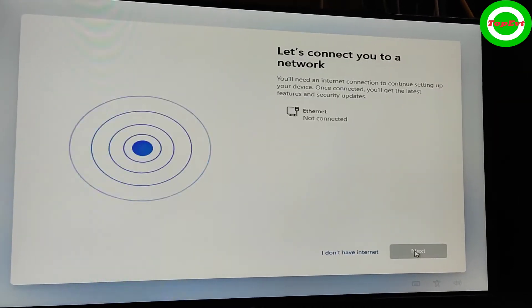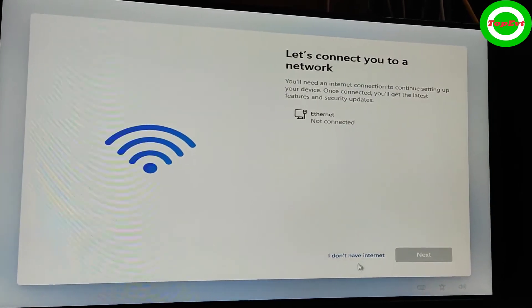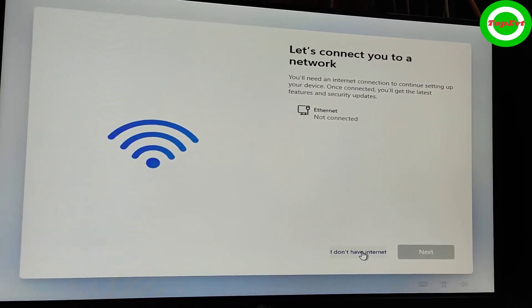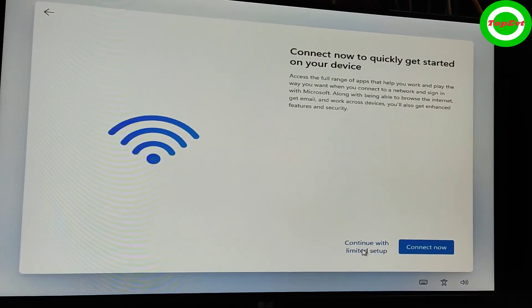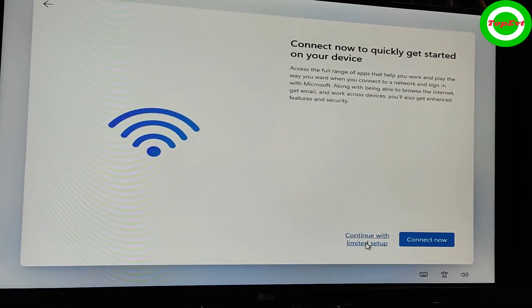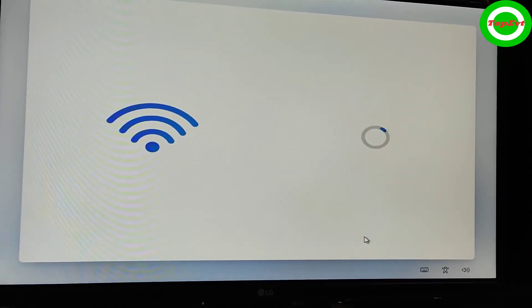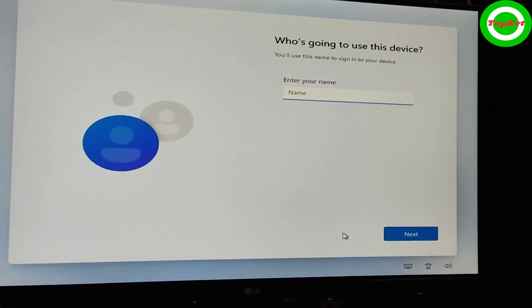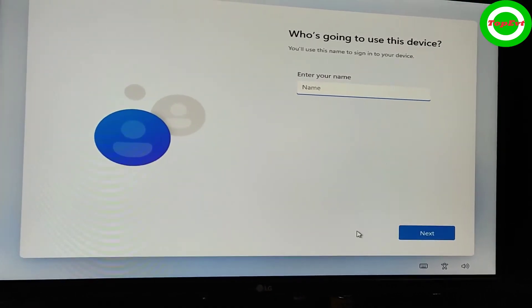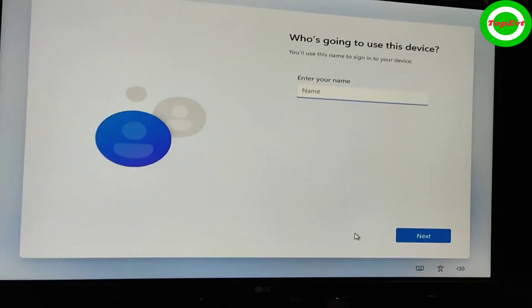But this time is going to be different. I don't have internet. You can see this option has come here. Continue with limited setup. Yes. And now you can create a local user account. So you can follow this. Now rest of the thing you already know.